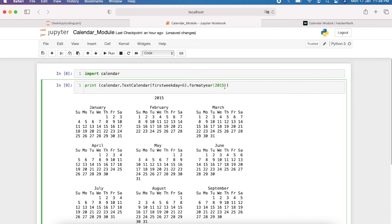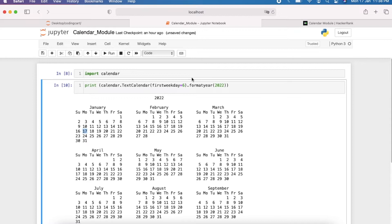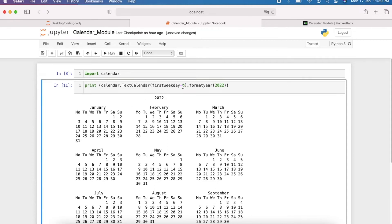Now if I change the year to 2022 and execute, you can see today's date is 17 and today is Monday — it is giving the correct date. The parameter `firstweekday` controls which day starts the week. Here, 6 means Sunday, so the first weekday starts with Sunday. If I change this parameter to 0, the weekday starts with Monday.